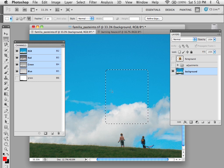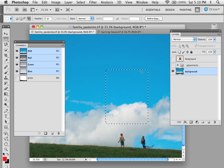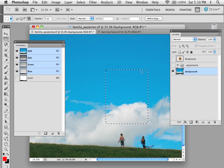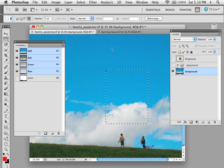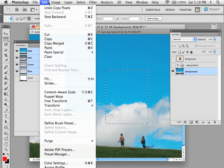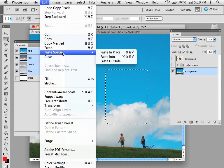For all three of these it's very important that you have your selection in the image that you wish to affect. Because if you don't, you can't actually access these Paste Specials.